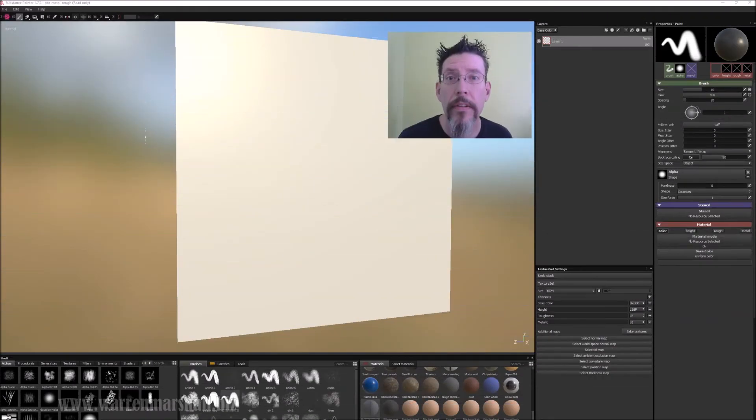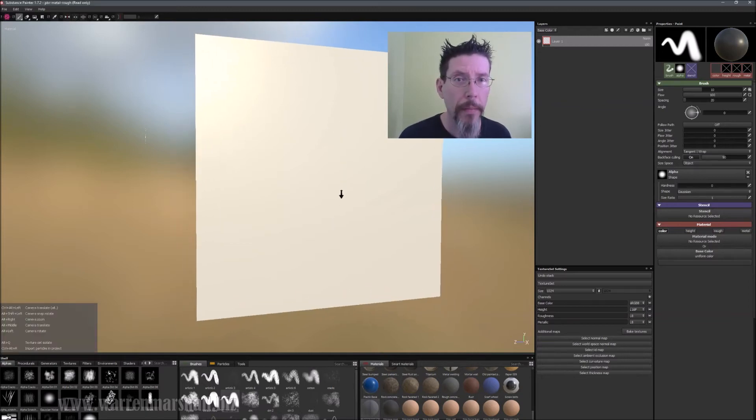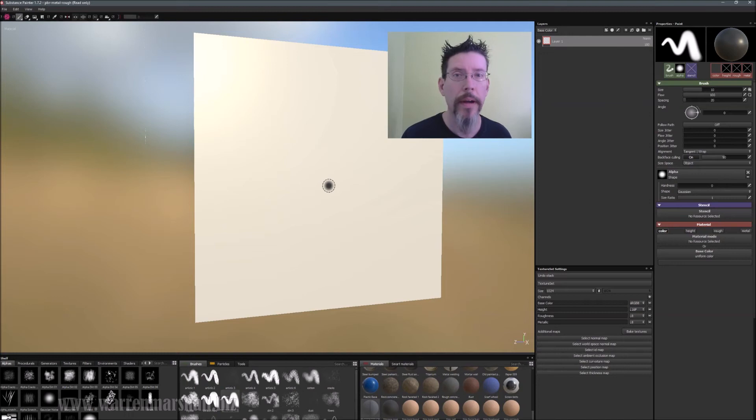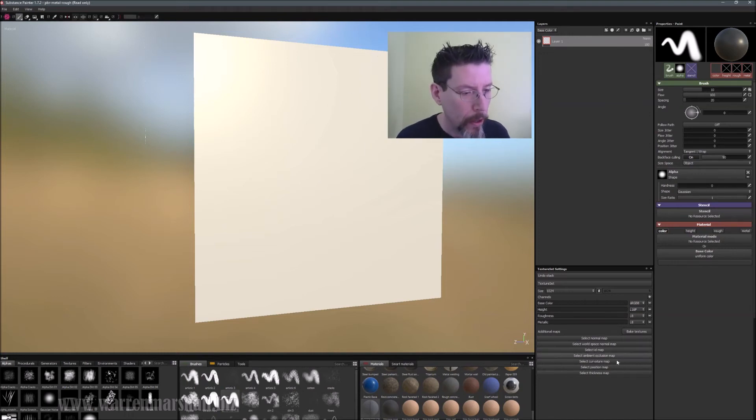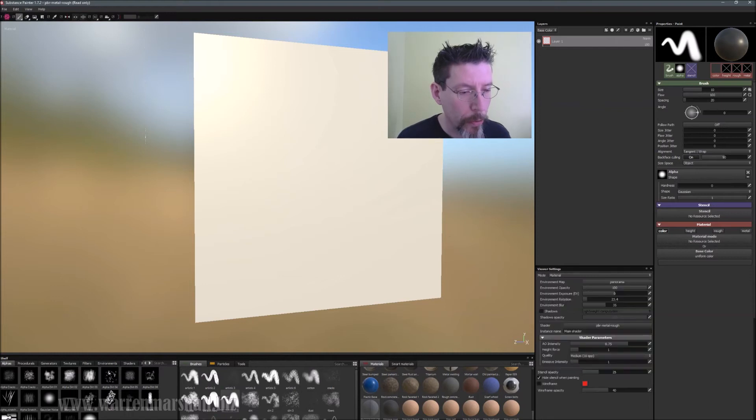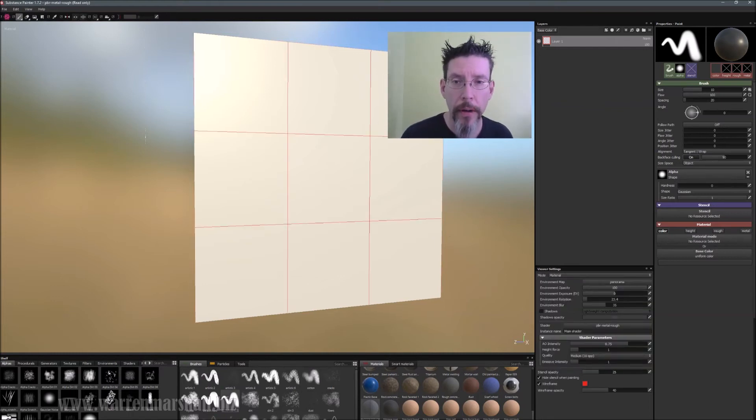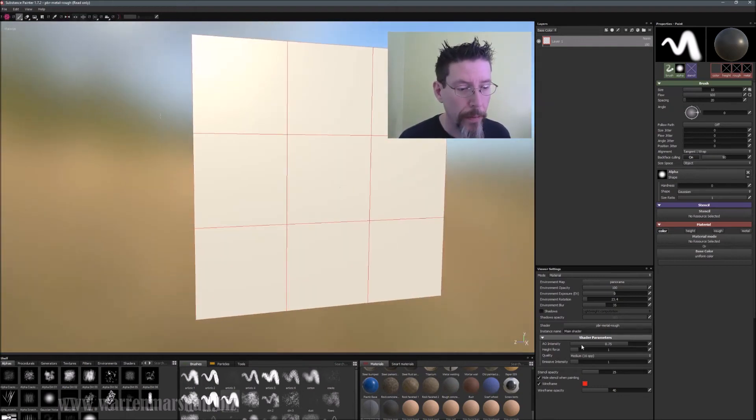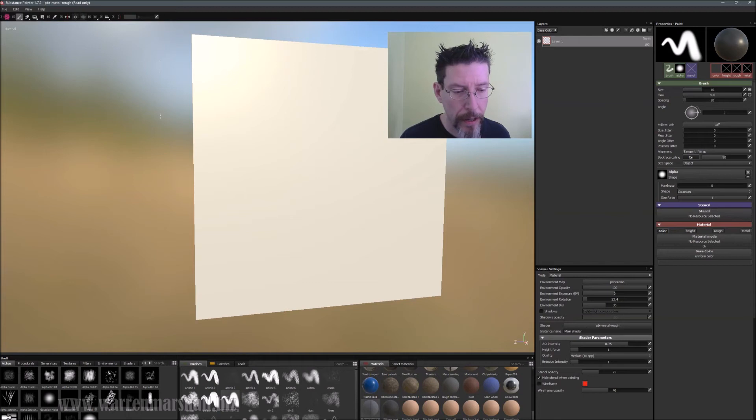So here we are in Substance Painter. This is the same mesh that I had in Modo that I just exported to FBX and brought into Substance Painter as a new project and gave it a 1k texture. So just to review really quick, let me turn on my wireframe. These quads are all mapped to zero to one space and they're all stuck together like this. This gives you a good base to paint your tiling texture.